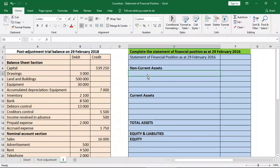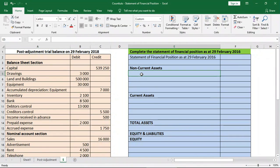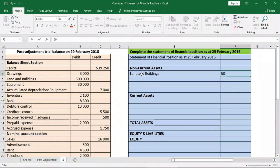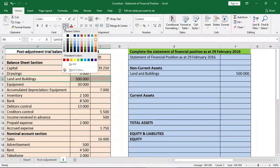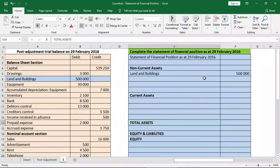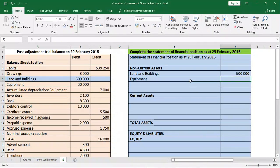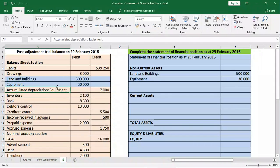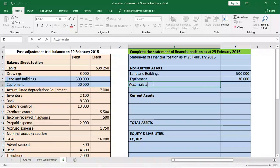Non-current assets — what goes into the non-current asset section? Let's look in the balance sheet section. Capital does not. Drawings, no. Land and buildings is the first one that goes into our asset section, at $500,000. Equipment also goes into our non-current asset section at $30,000. Next, we have accumulated depreciation on equipment, which was $7,000. Remember, it's a negative because it's a contra-asset account.